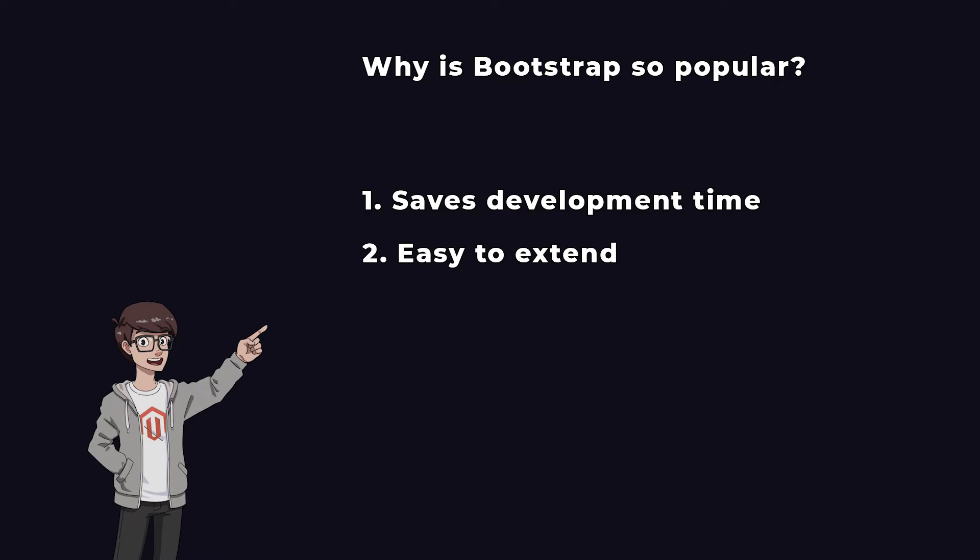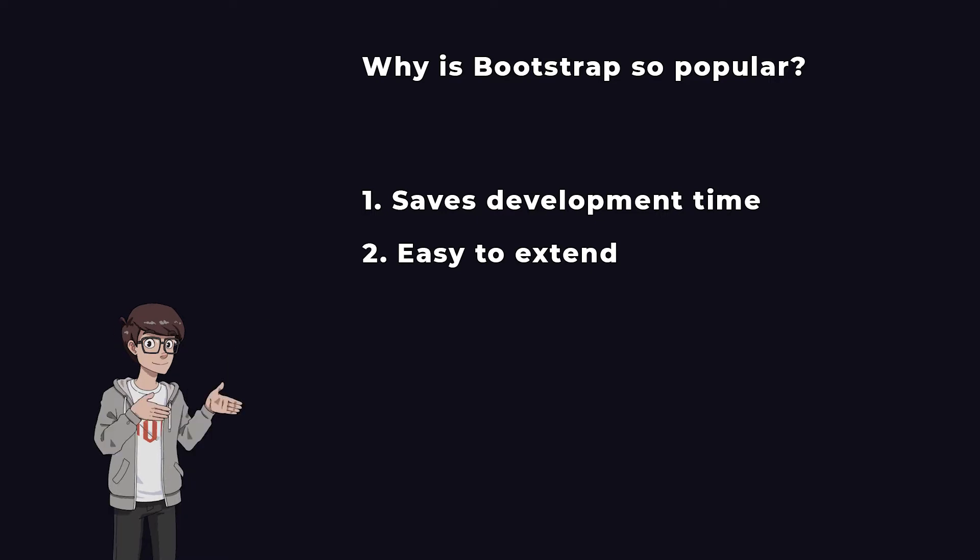Second, it's easy to extend. Even if your design is different from the elements of Bootstrap, you can easily extend and transform them to your needs so the landing page looks like the design provided.